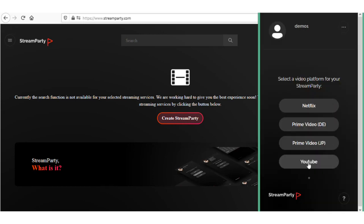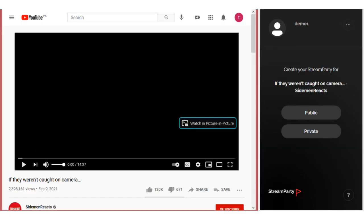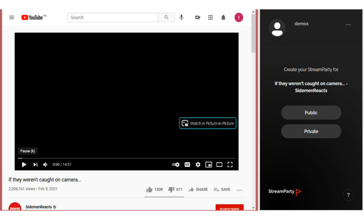Now click on your service button, select the video which you want to show in Stream Party. Once you select the video.